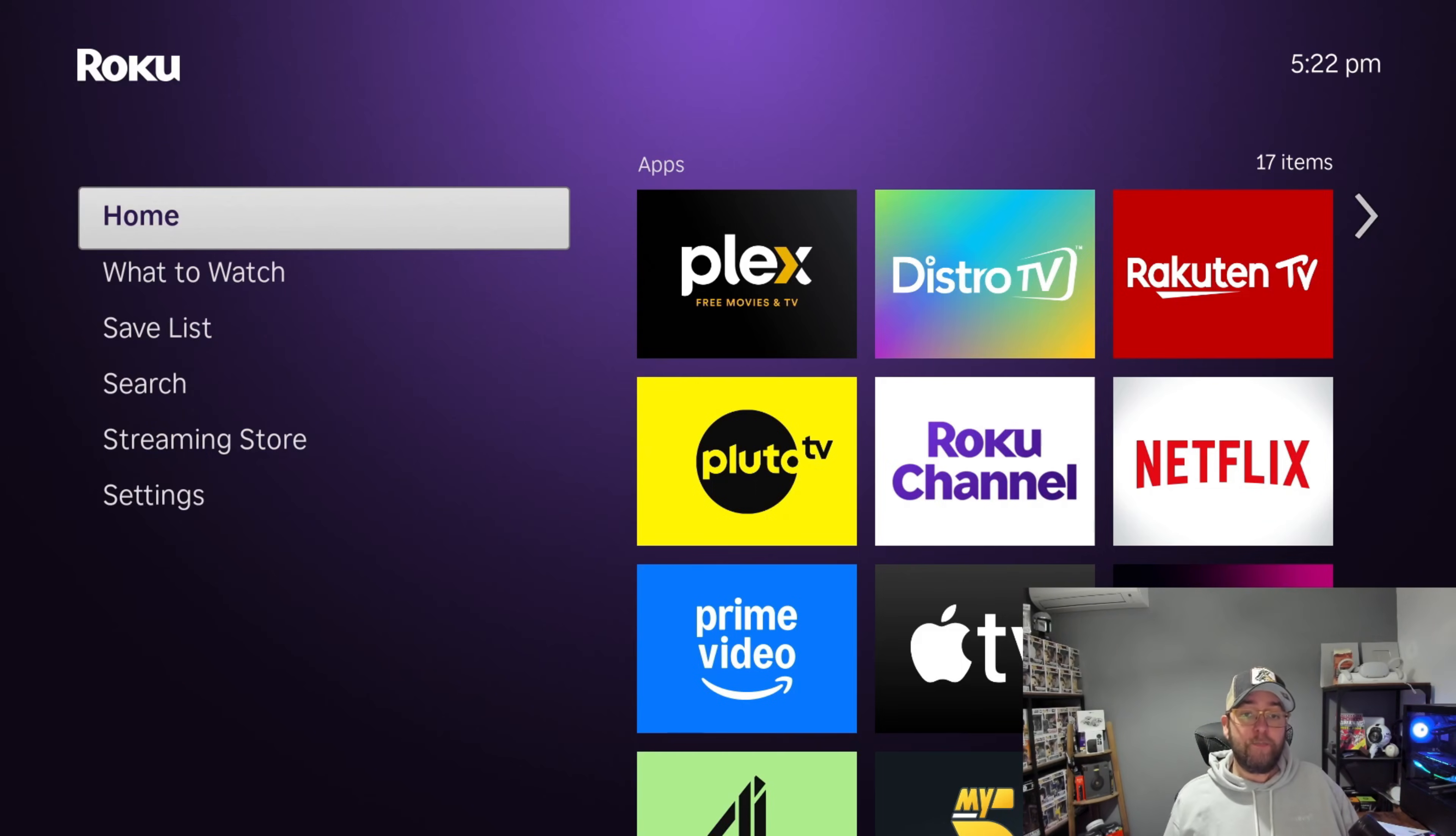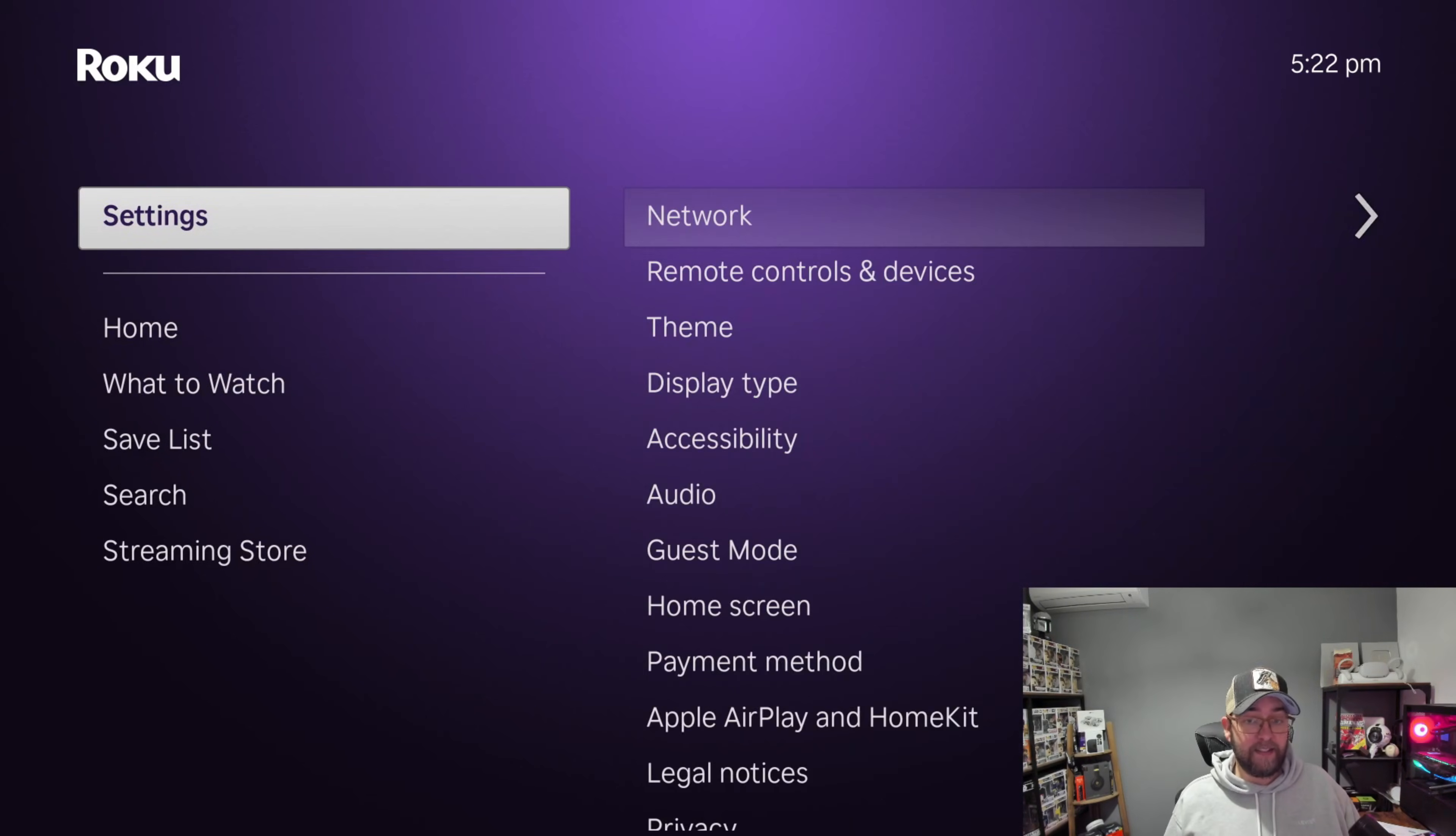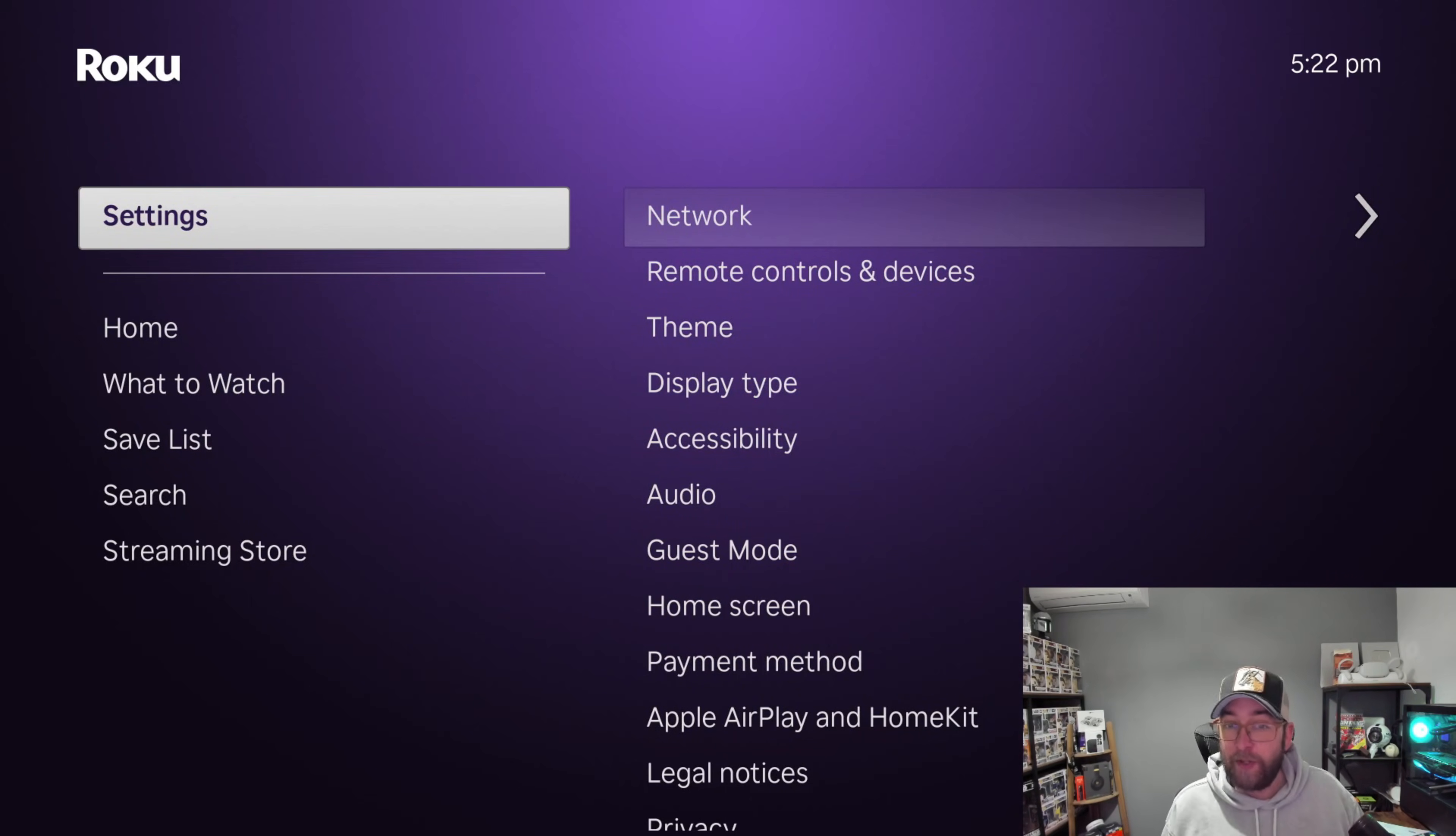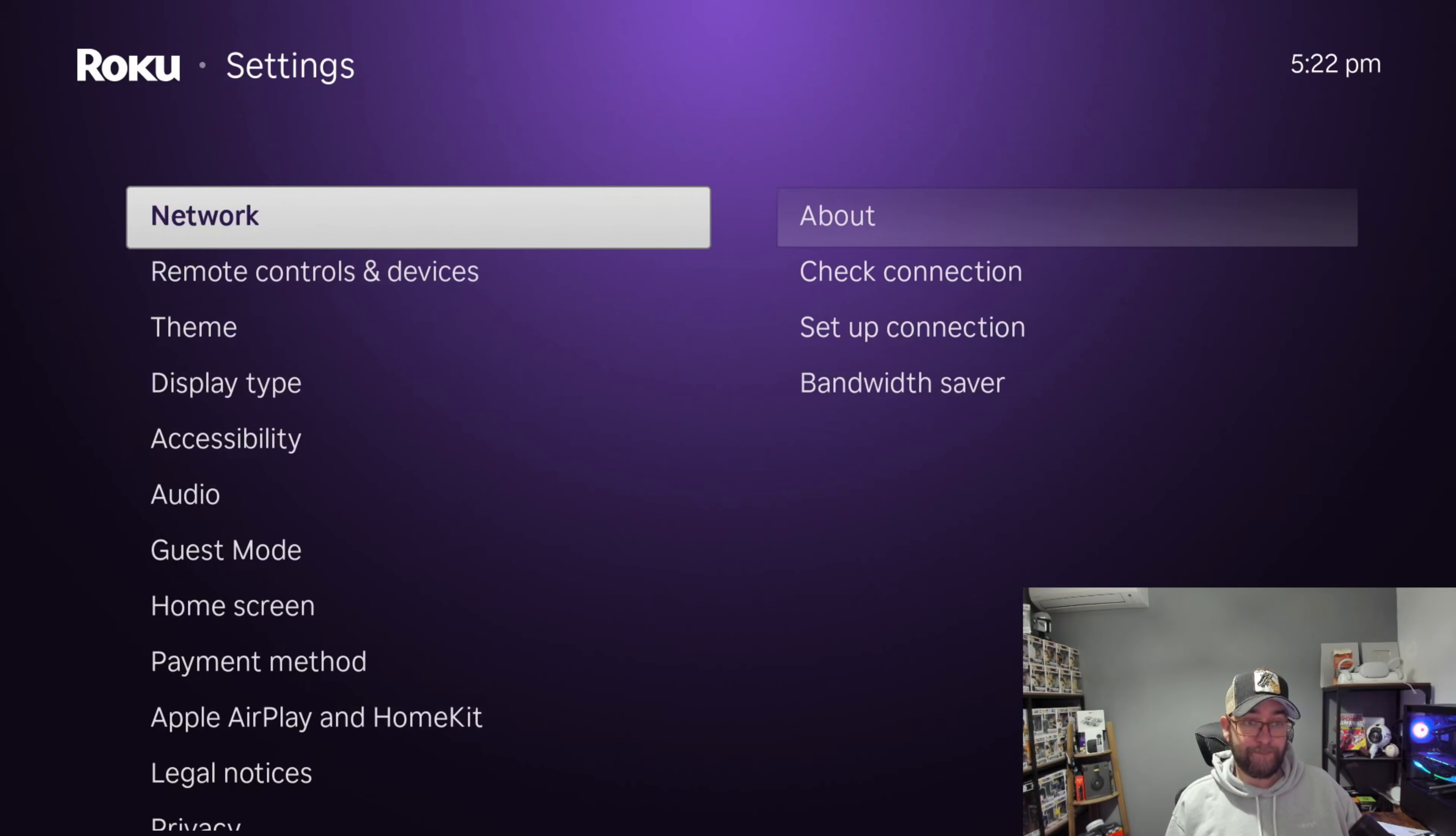Okay, first thing you're going to do—drop me a comment underneath if you do use a Roku device—then get down to your settings. Oh, quickly actually, underneath we've also got some raffles and giveaways linked on the website, just thought I'd put that one in there. Okay, get your remote and get yourself to settings.